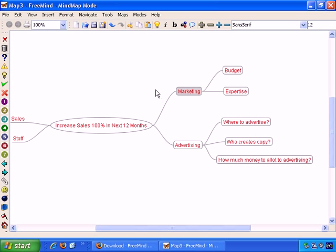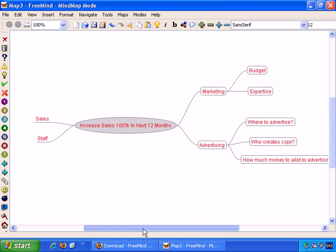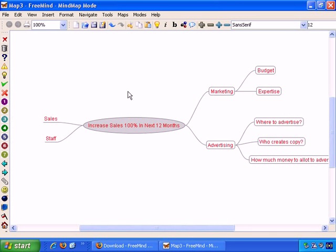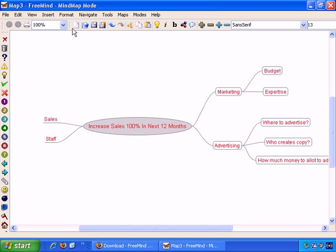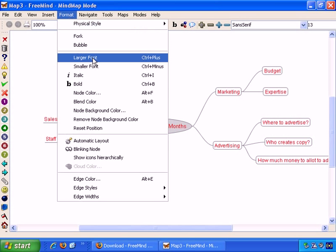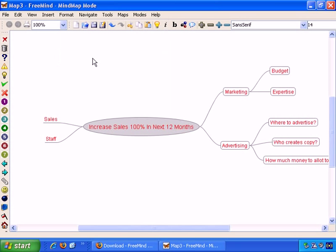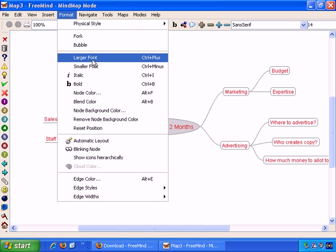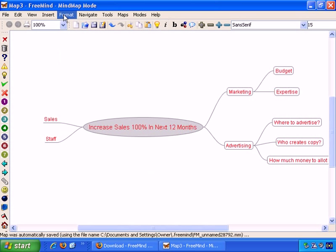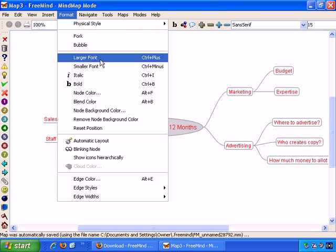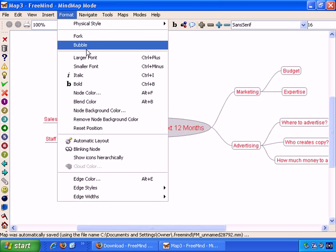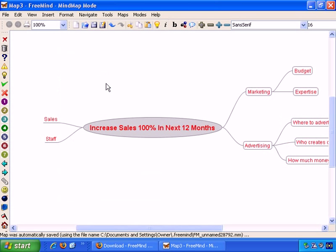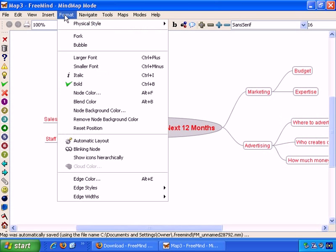Plus, you can make font changes, such as, for example, if I select the root node here, and format, larger font, and we can keep selecting it to make it larger and larger if we want to. Format larger font, and it keeps getting bigger. We can make it bold if we wish.